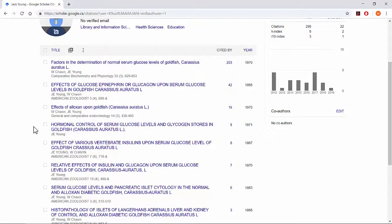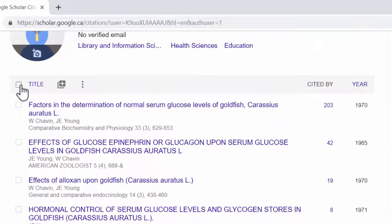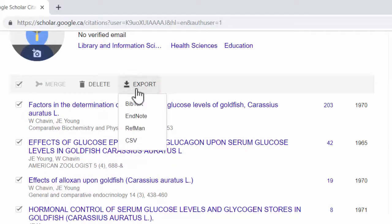Take a moment to confirm that this list is accurate, and use the checkbox at the top of the list to select all records. Click Export and select Bibtex.